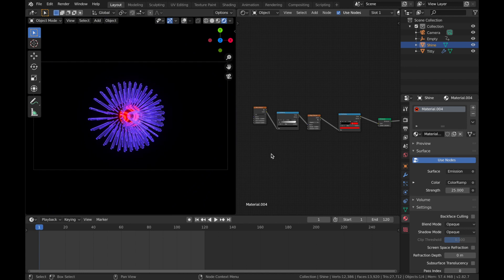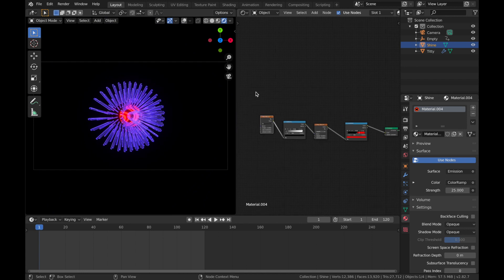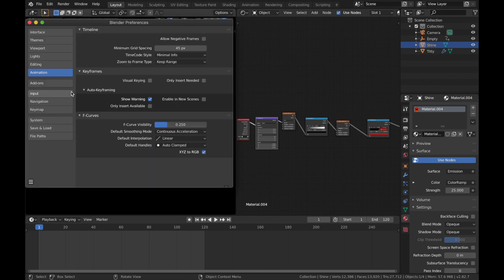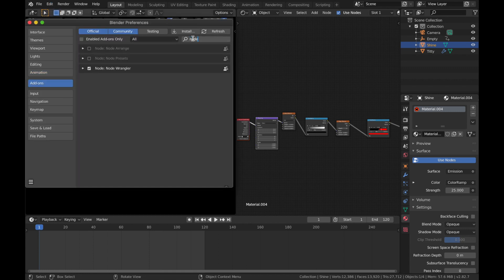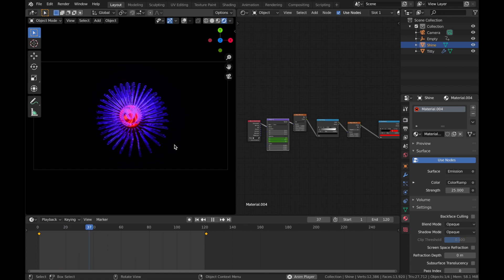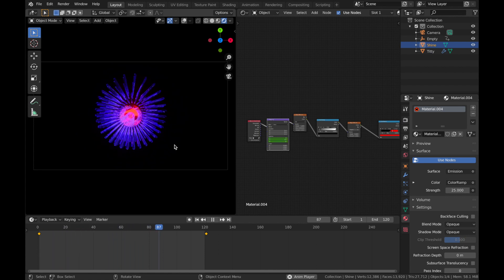Click on your Noise Texture. If you have Node Wrangler installed, hit Ctrl+T. If not, go to Edit Preferences, Add-ons, type in Node Wrangler and enable it — it just makes things easier. A Mapping node is now added. Animate the rotation of this mapping node: on the Y axis hit I on frame 1, come to frame 121, set it to 360, and hit I again. Now you get a cool rotating sphere.